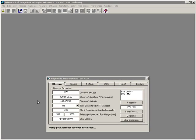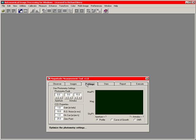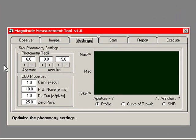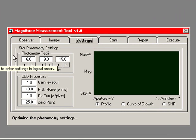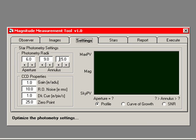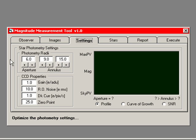Having completed filling in the Observer information, I now go to the Settings tab. The photometric radii of 6 for the aperture, 6 pixels, 9 for the inner annulus, and 15 for the outer annulus, are good settings, at least for your default values. You may wish to change those later.